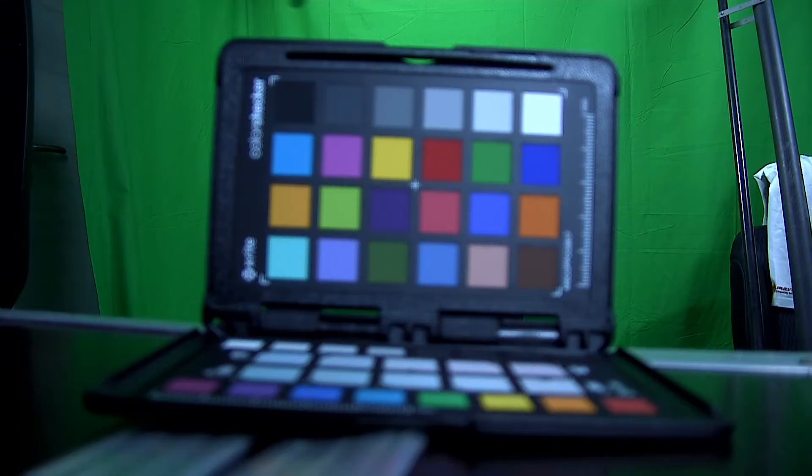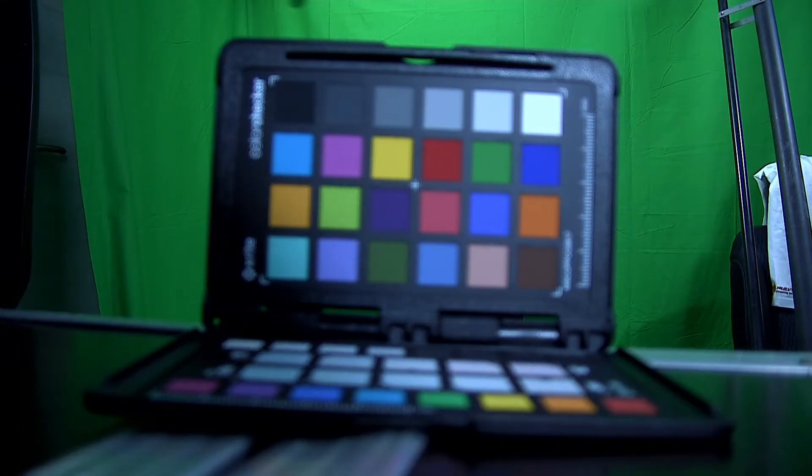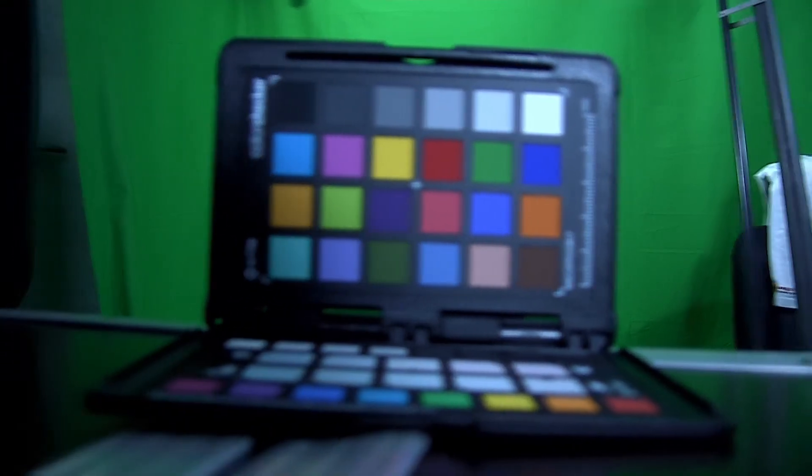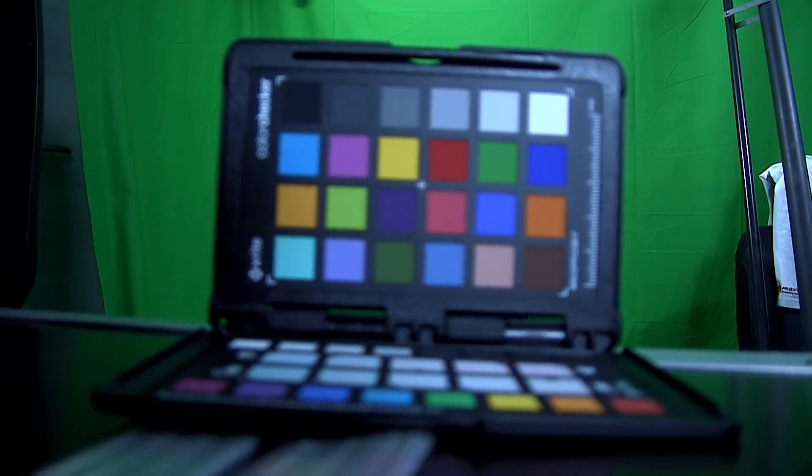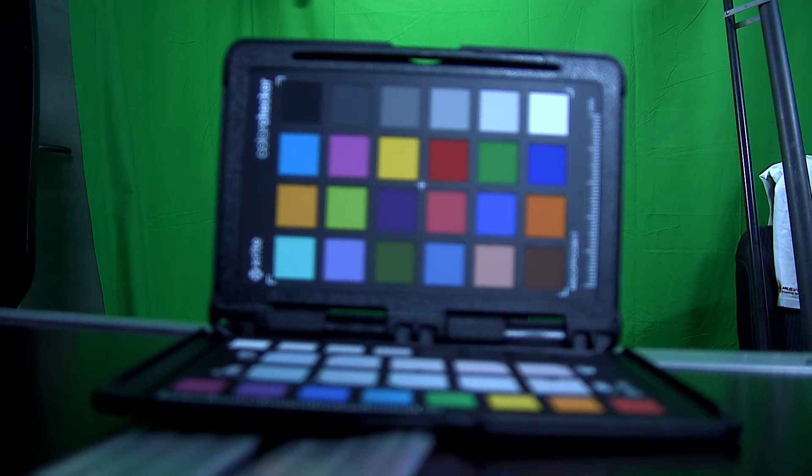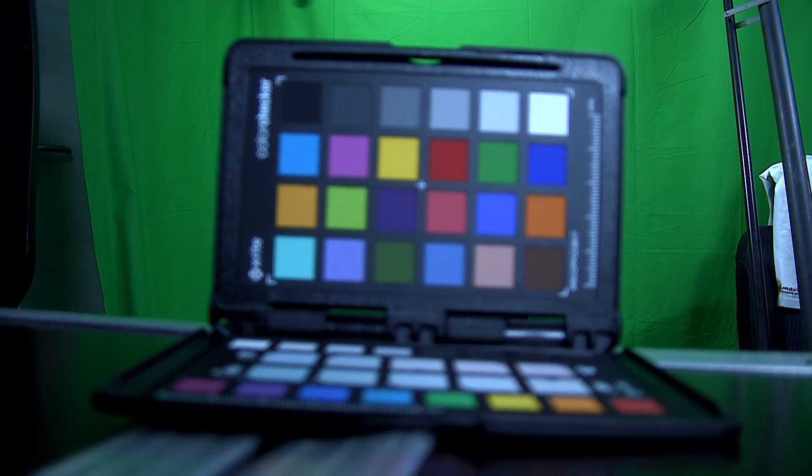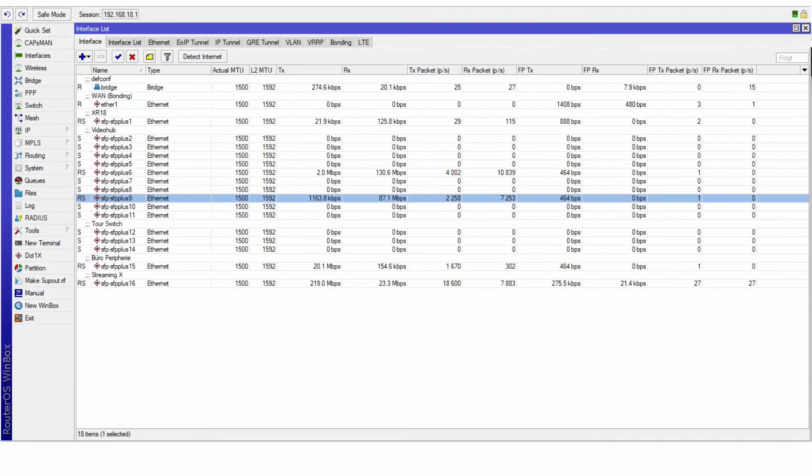Next on the list is the BirdDog Studio. I will use the same camera to make it fair, but this time the BirdDog Studio is a wired encoder. I have everything connected to the BirdDog now. So this is a camera signal and let's check the bandwidth side.